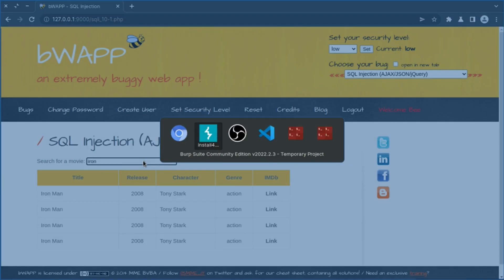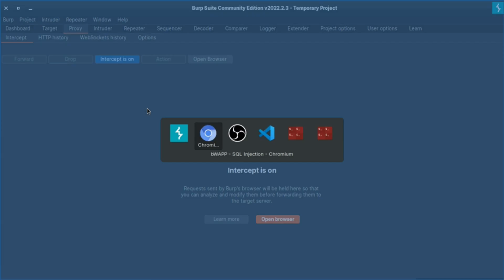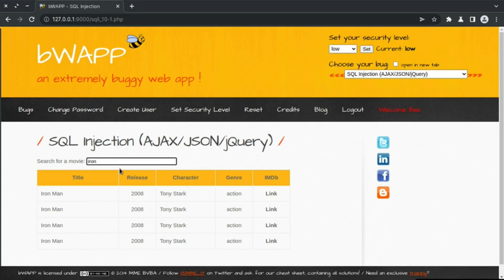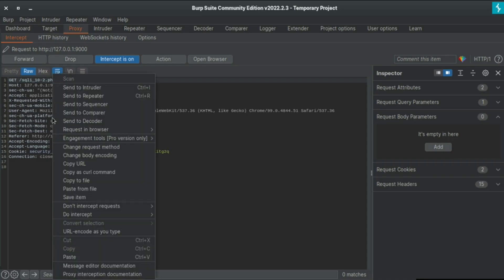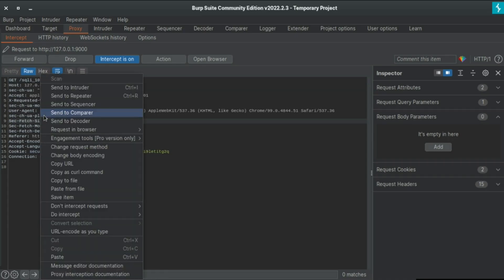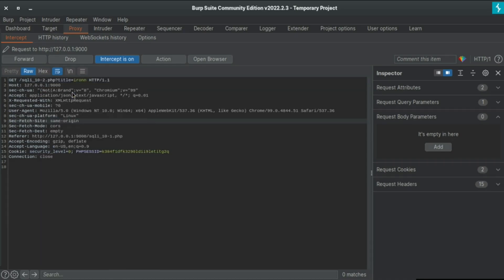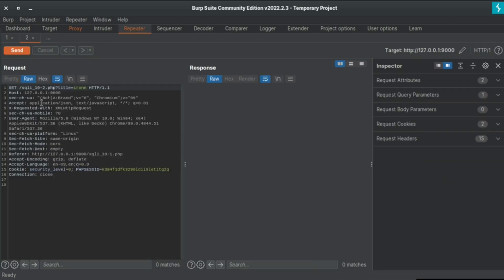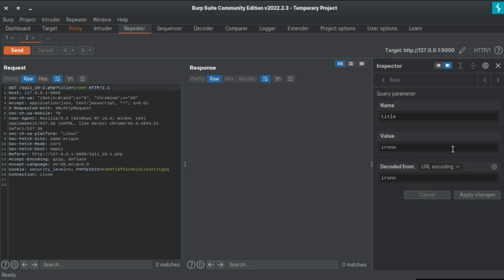Let's intercept this request using Burp Suite to see and play around with it. We have 'Iron Man' — let's send it, and yes we got the result. We got the query. Let's send this to Repeater and play with it. Here we are sending a GET request to this URL. Let's change some queries — there is just one parameter.